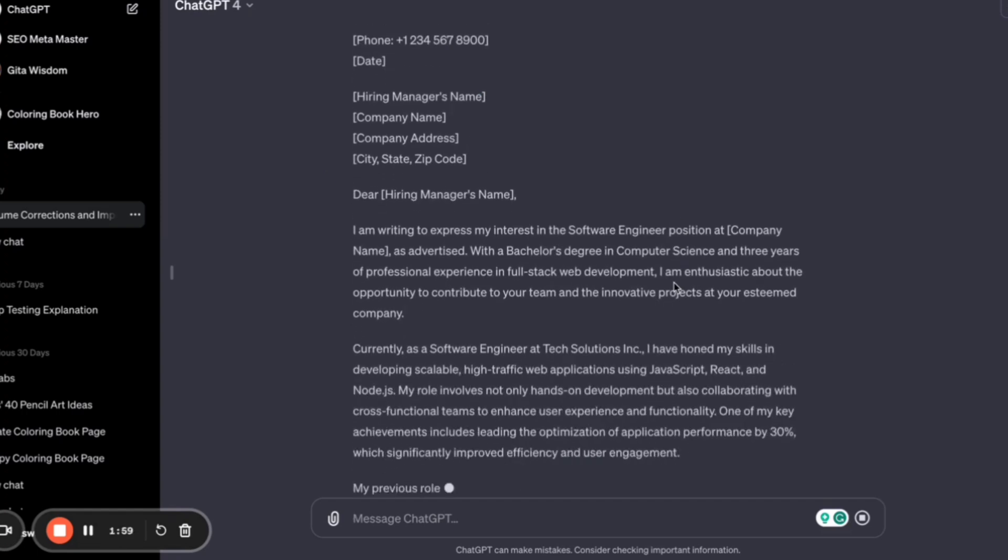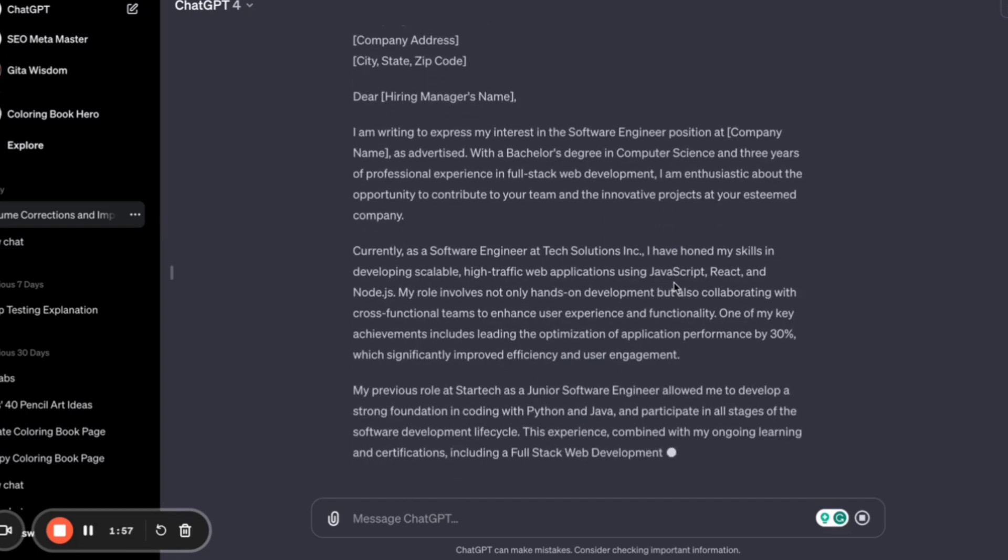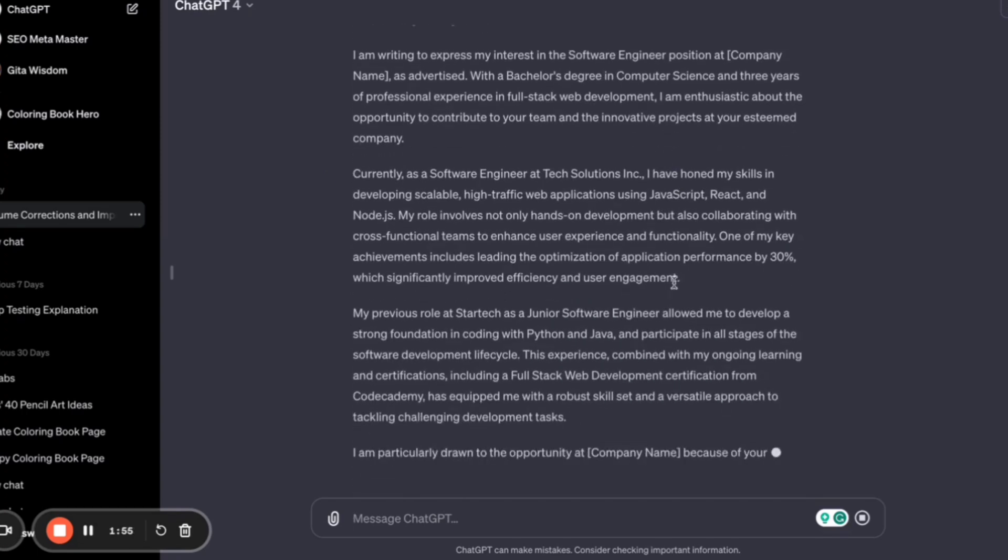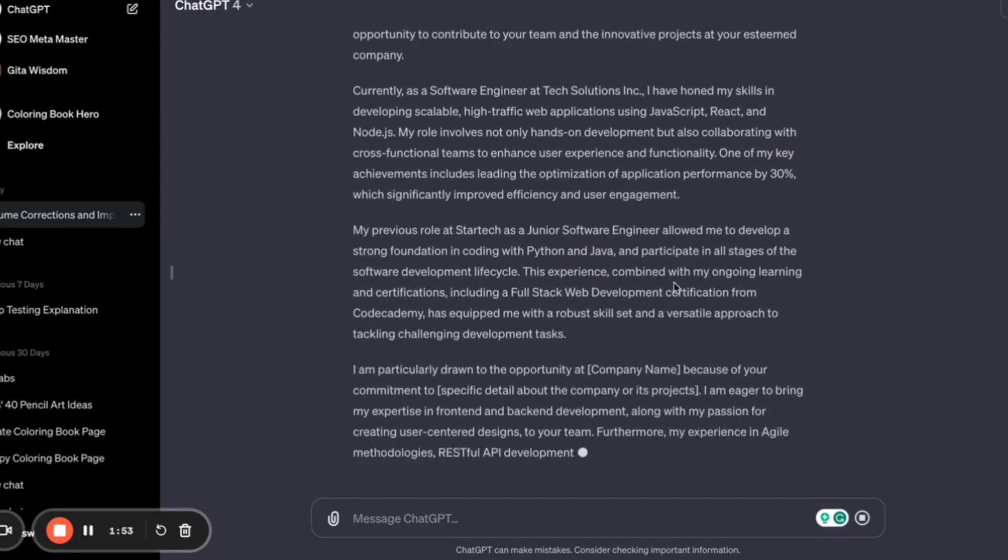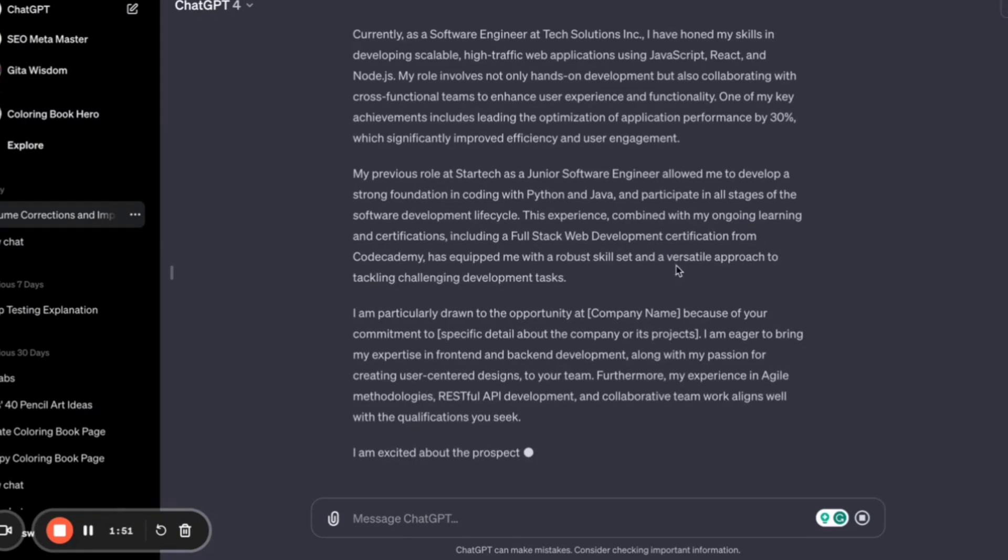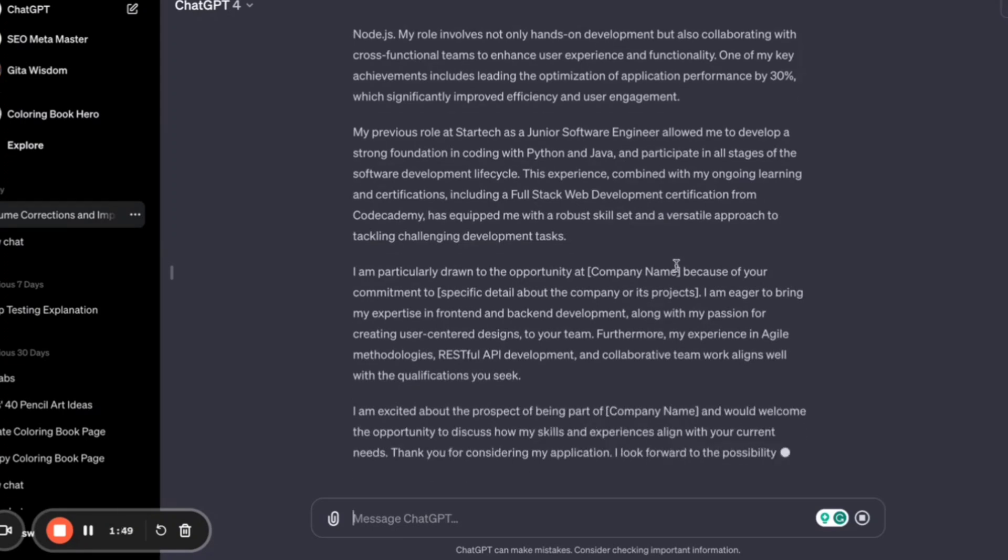So you don't need to worry much about that. Just copy and paste your resume and ask ChatGPT—ChatGPT will instantly generate a cover letter for you.